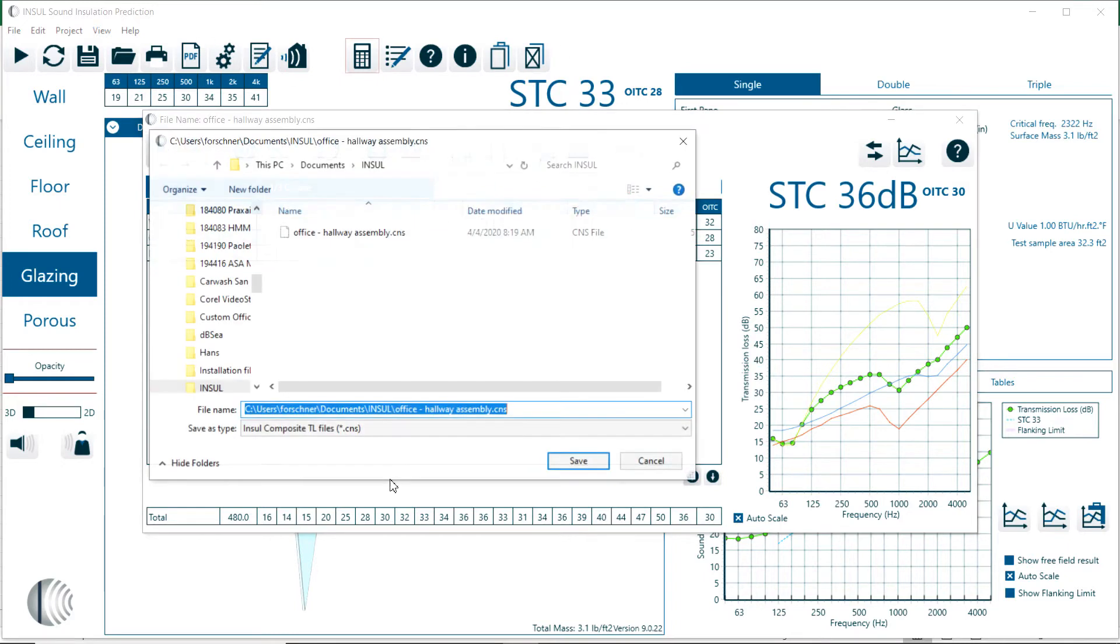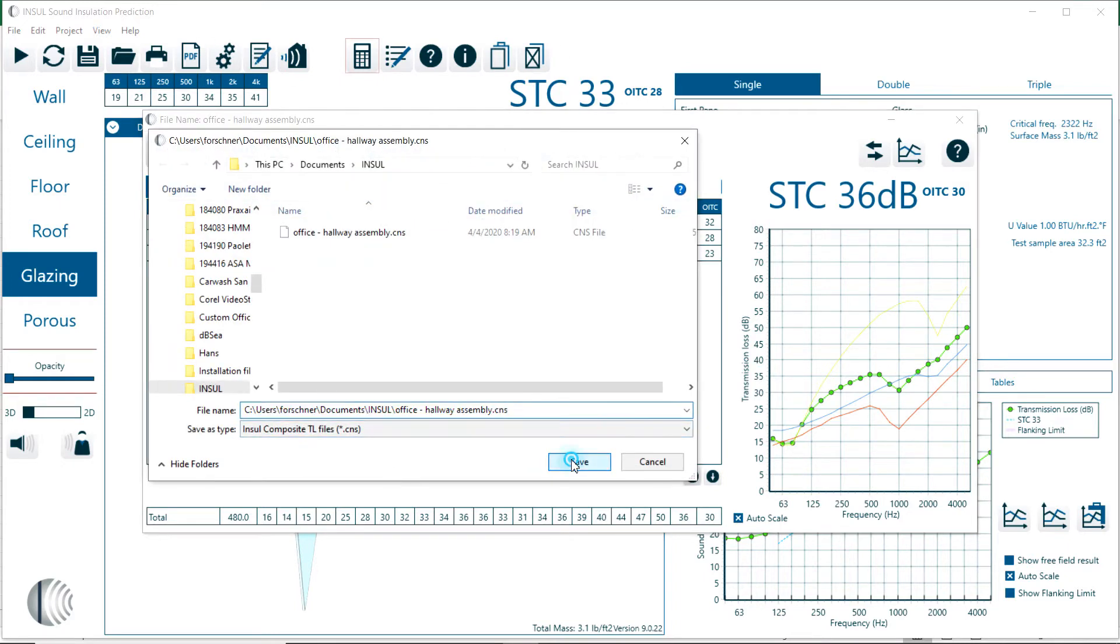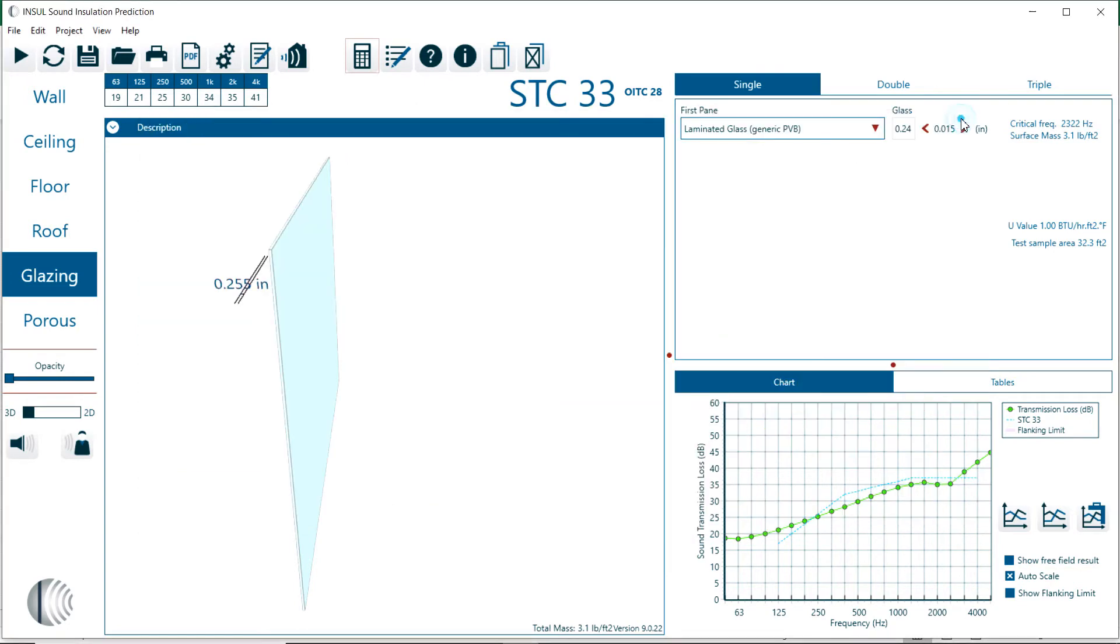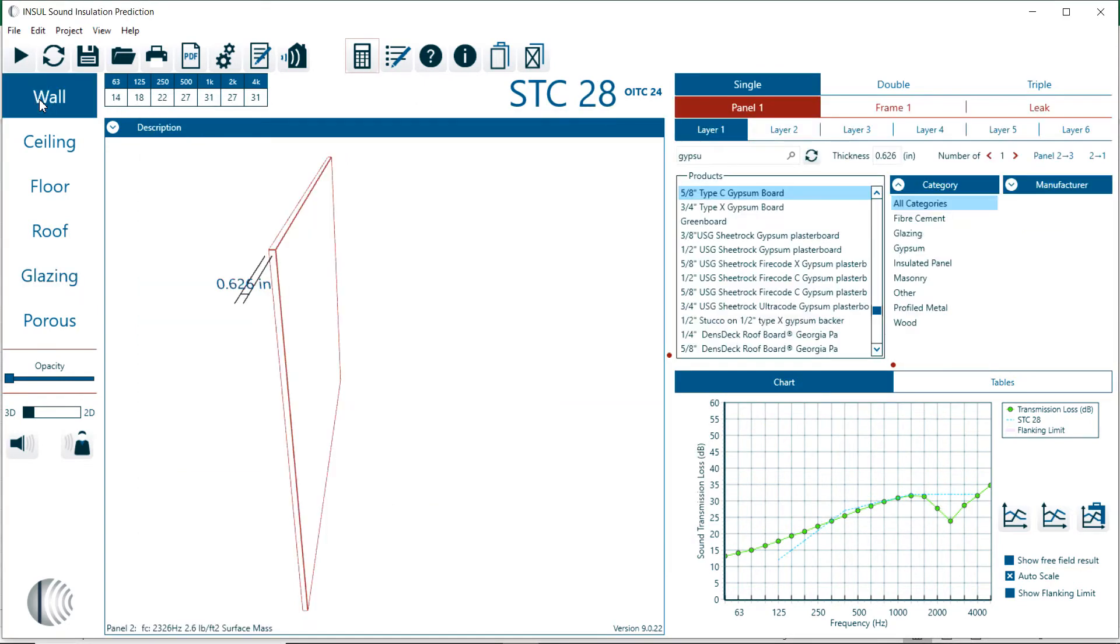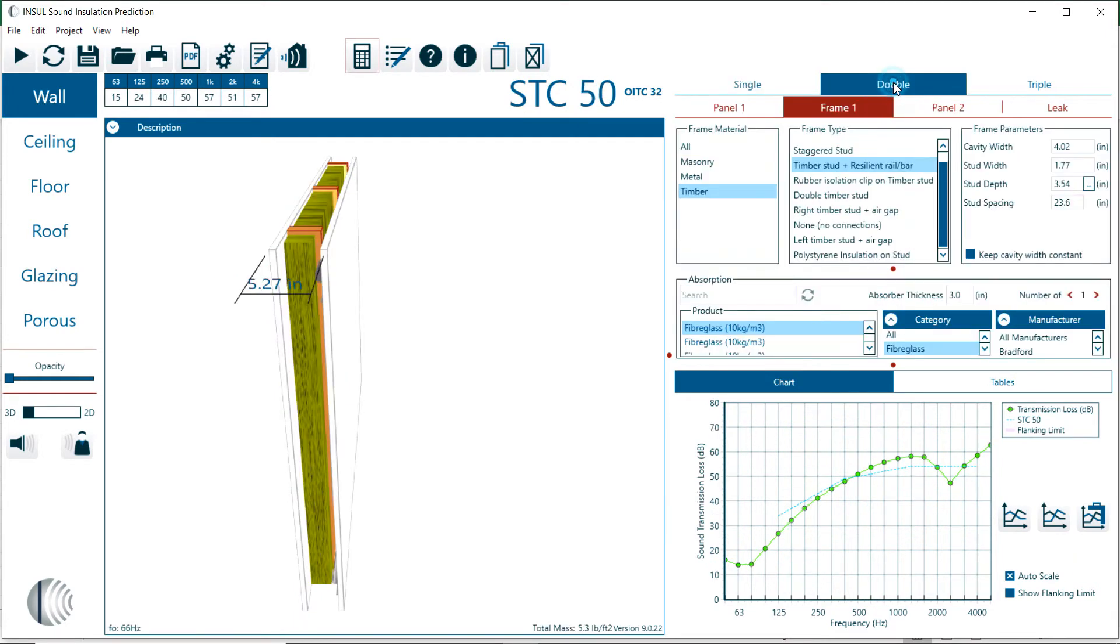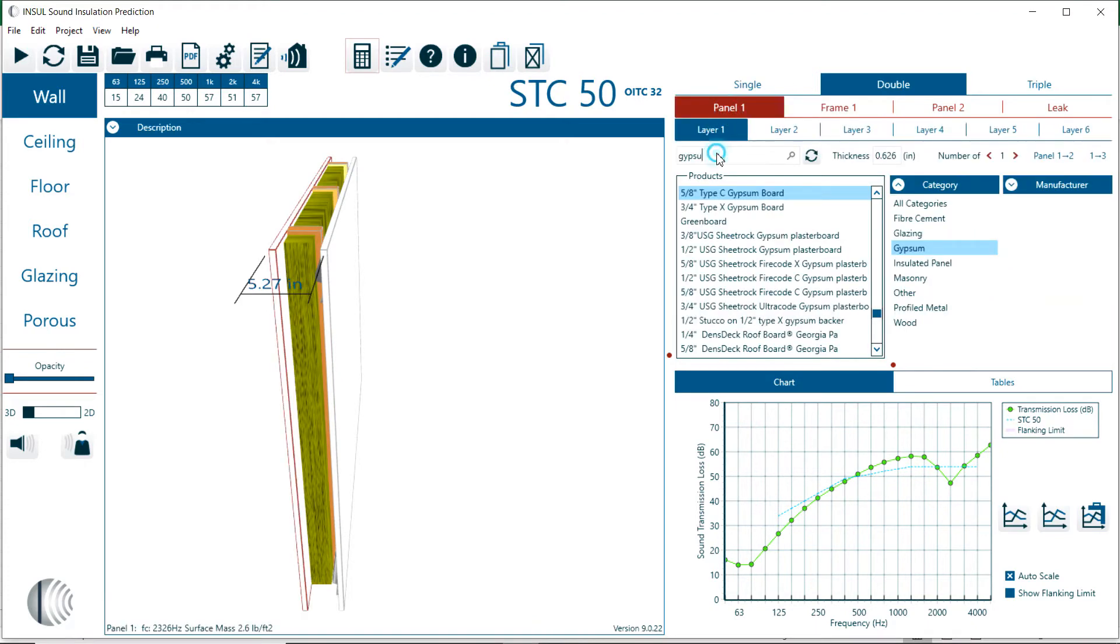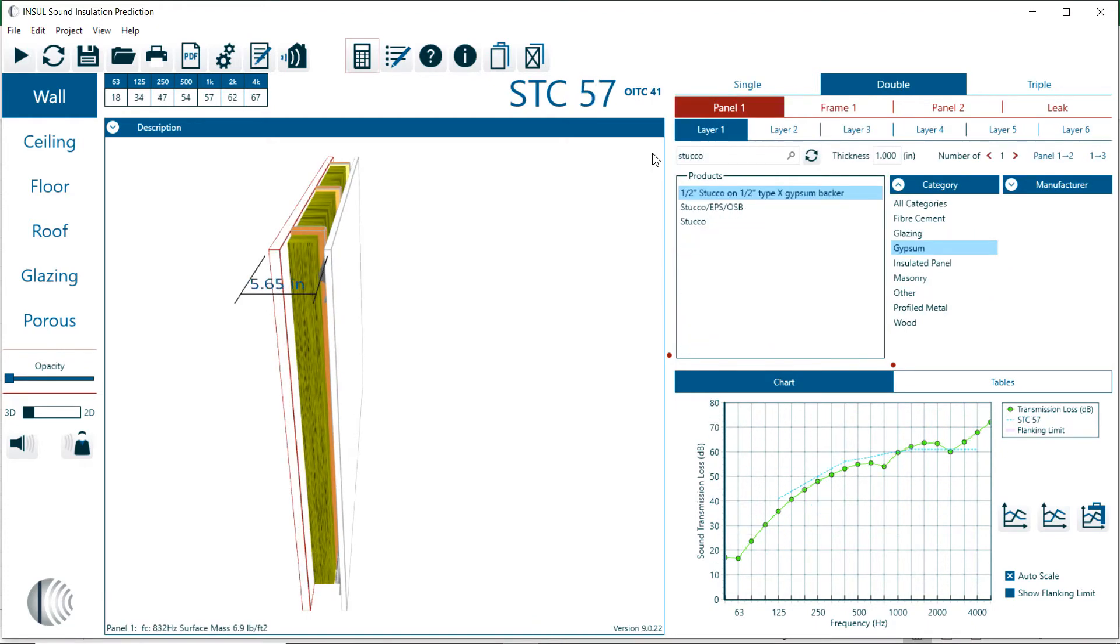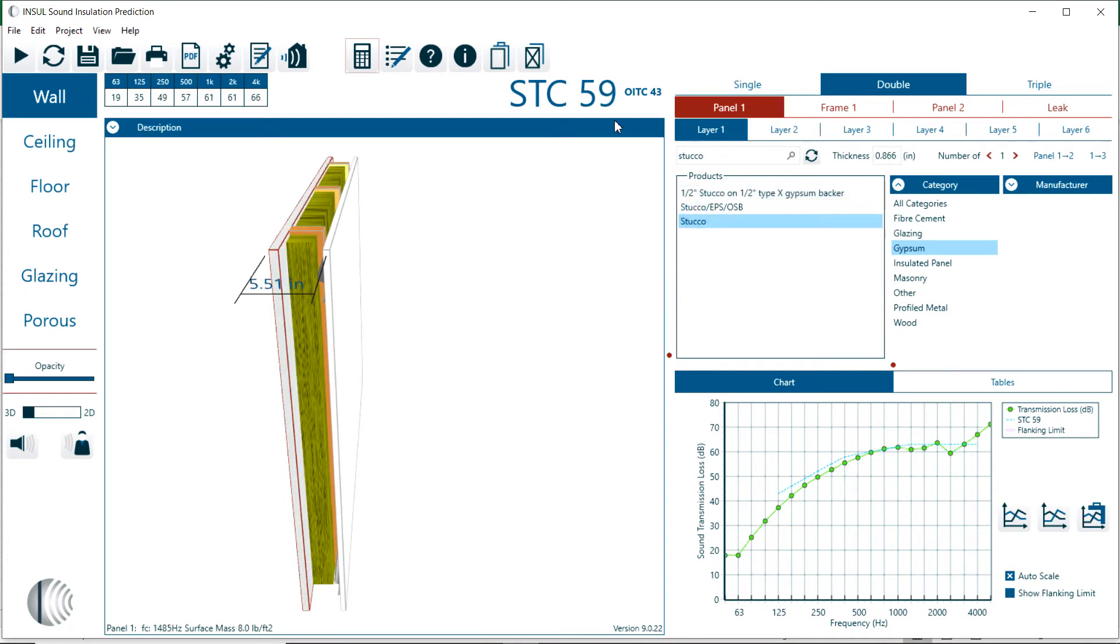All right, let me save this. Now we close this out and I want to go back to the wall, the double wall. At this point I want to continue with the outdoor to indoor calculation. Maybe make some changes. I'll use a stucco panel on the outside. At this point we have an STC of 59 decibels.